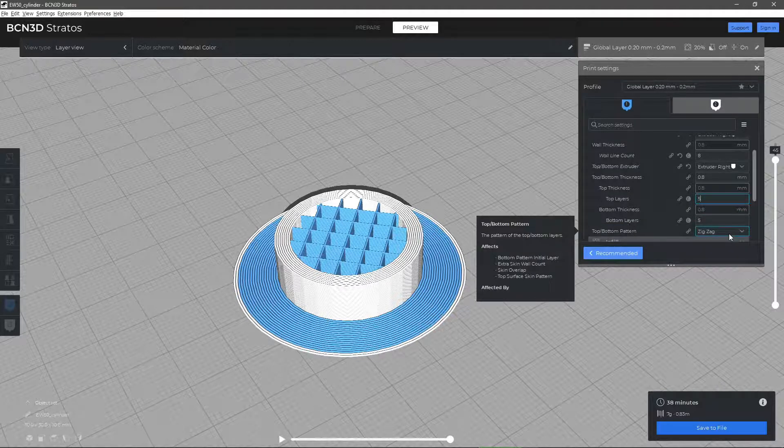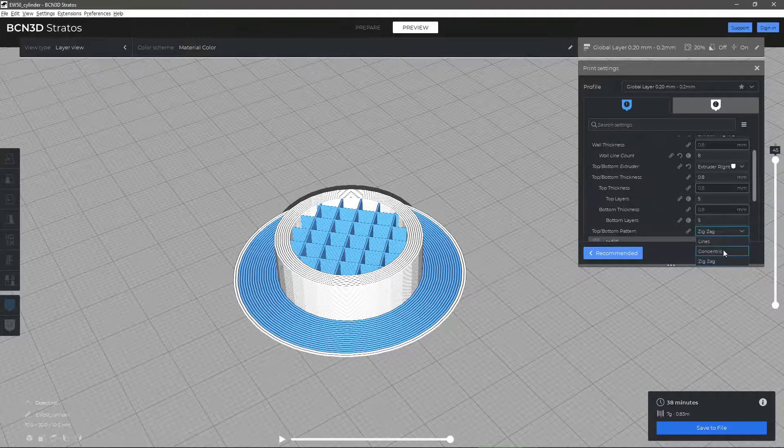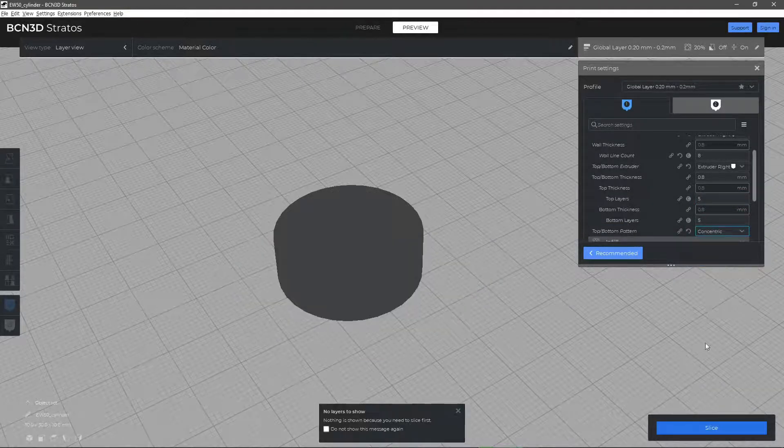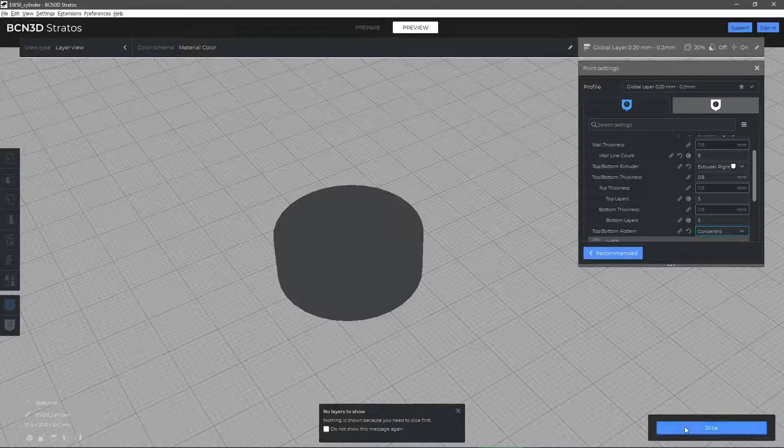Finally, the parameter upper-lower pattern allows us to modify the geometry with which the upper and lower layers will be printed.